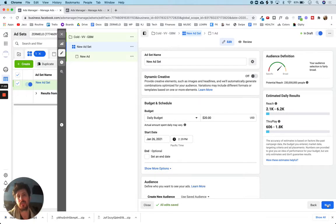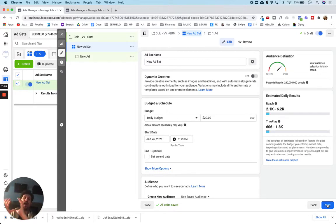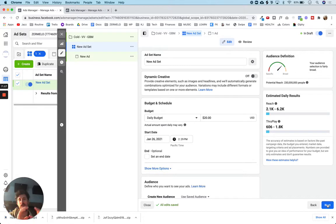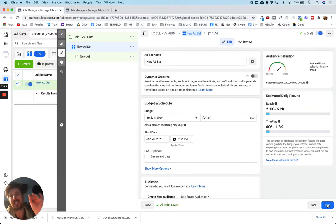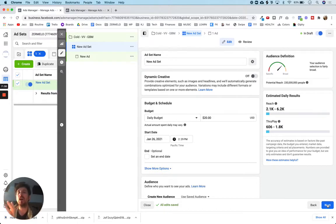The ad set level is basically where we choose the targeting and where we choose the audience. Remember, we have our ad — which is going to be the video — and then we have the text. That's the ad. We also have to make sure we're showing it to the right people. At the ad set level, that's where we tell Facebook to show our ad to the right people. We're defining the audience before we get into the ad creation.